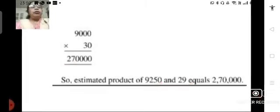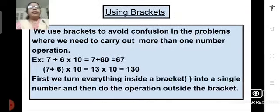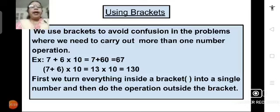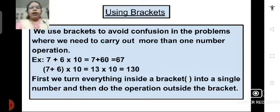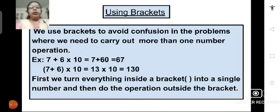Children, with this problem we come to the end of exercise 1.3. Now let us move on to the next topic: Using Brackets. We use brackets in mathematical operations when we need to carry out more than one mathematical operation. To avoid confusion, we can use brackets.